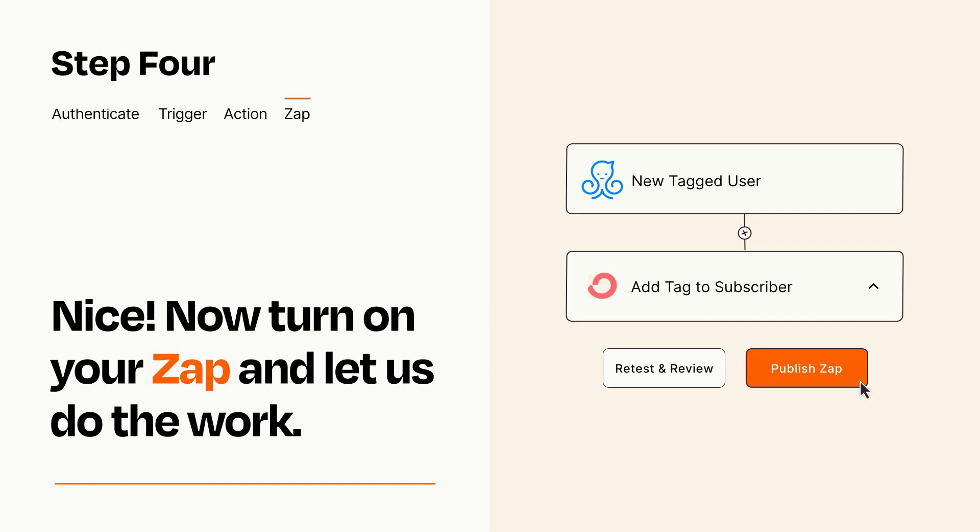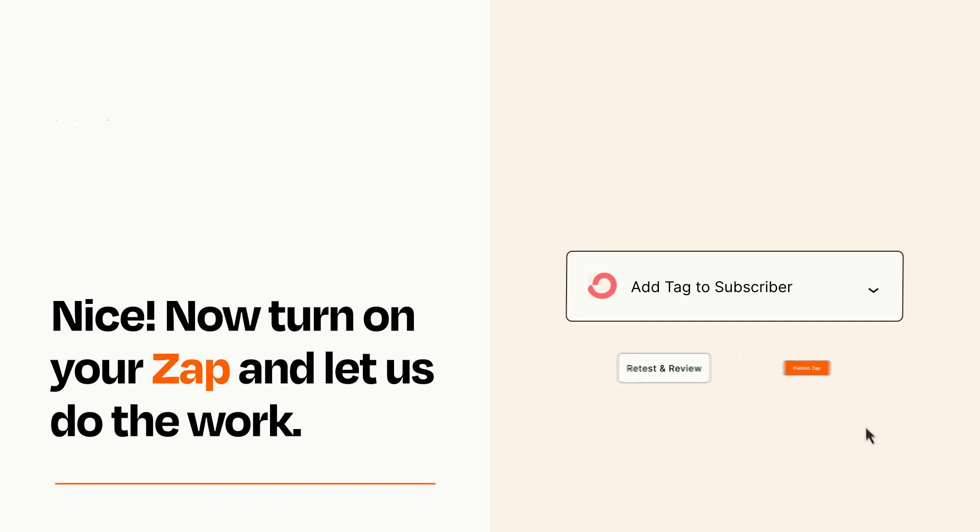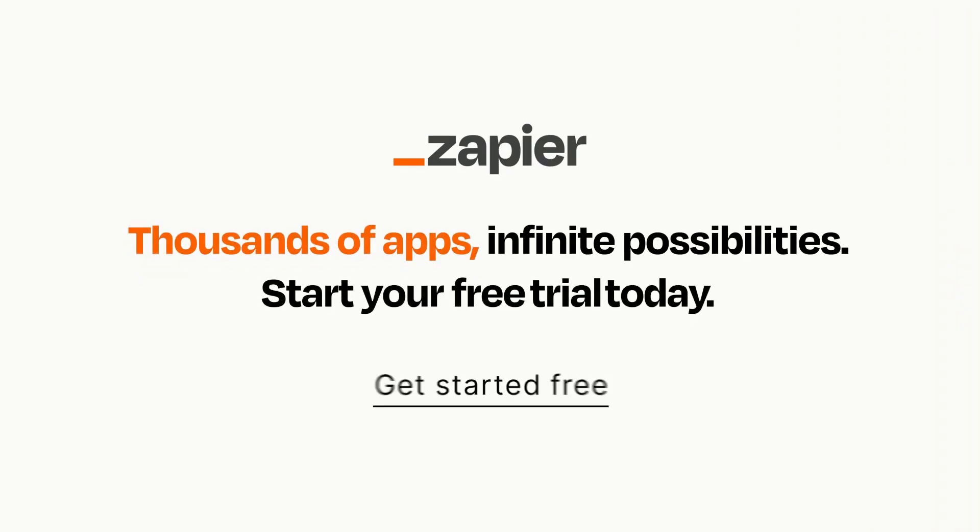Zapier can be as simple or as complex as you'd like and connects with thousands of apps, more than any other platform. Click on the link in the description for a free trial so you can make sure it works for you before you commit.